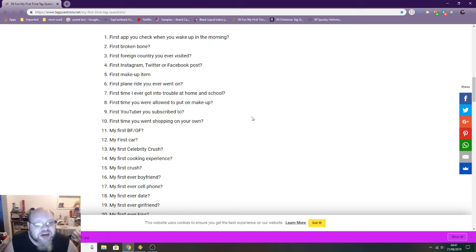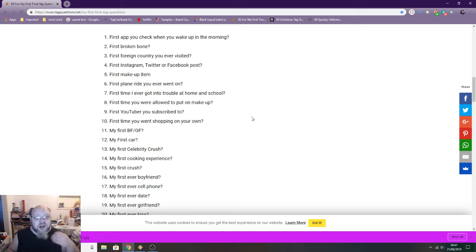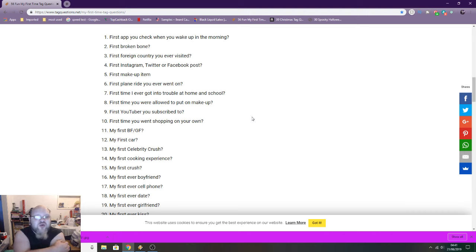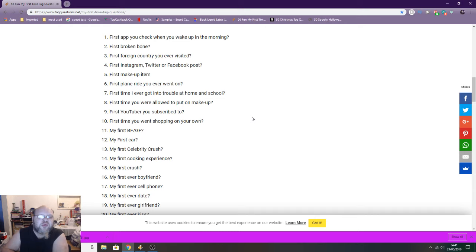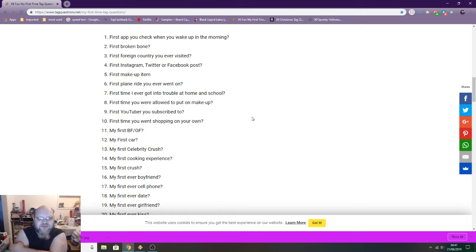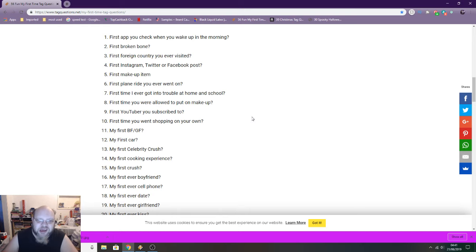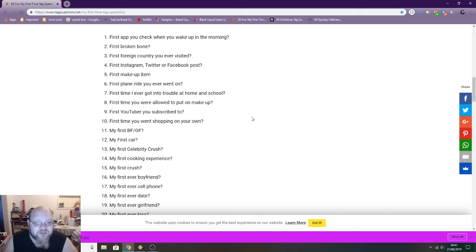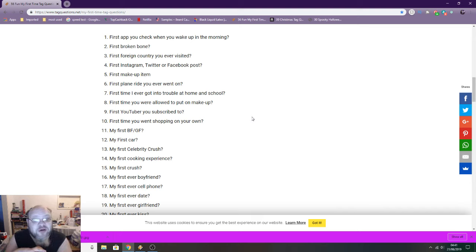First thing I check in the morning when you wake up is usually one of my email addresses because I get quite a lot of emails through the night. I subscribe to quite a lot of American companies, so my emails come through at like four and five o'clock in the morning. First broken bone: I haven't broken a bone ever.